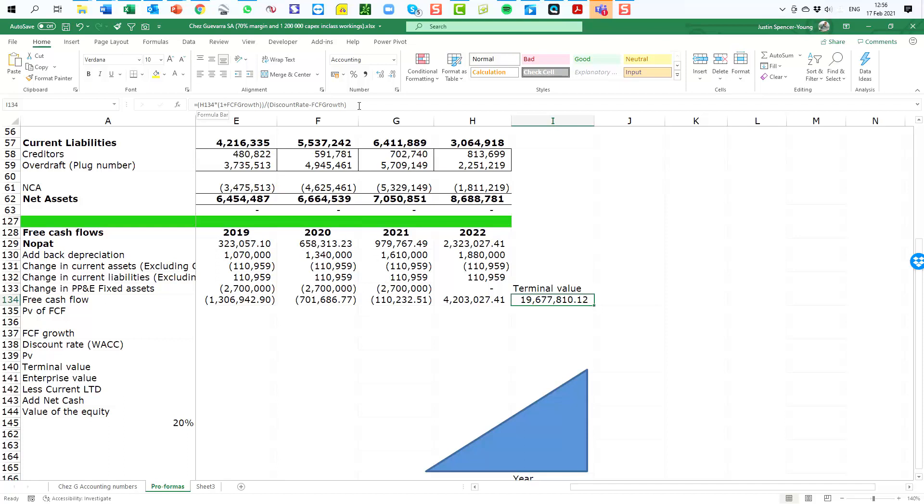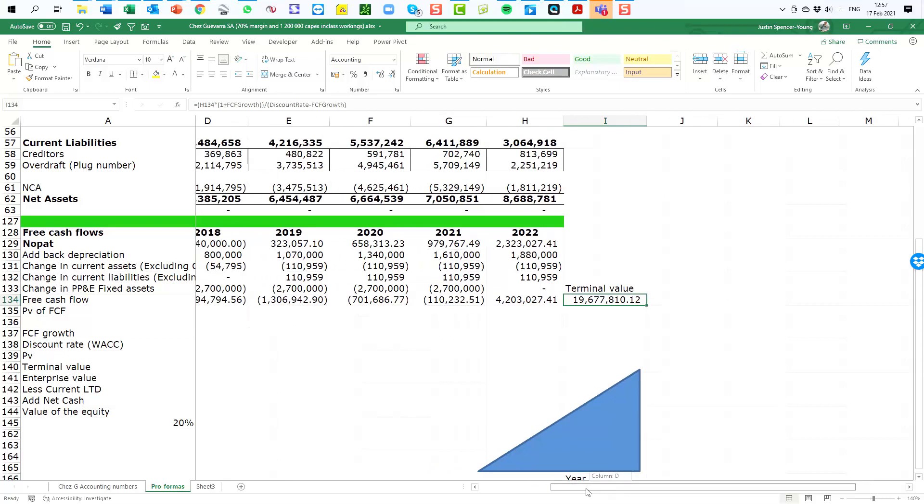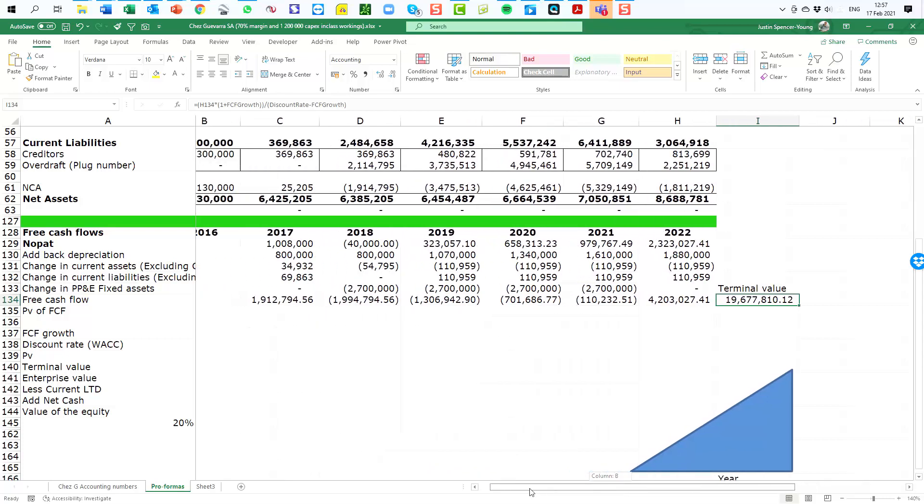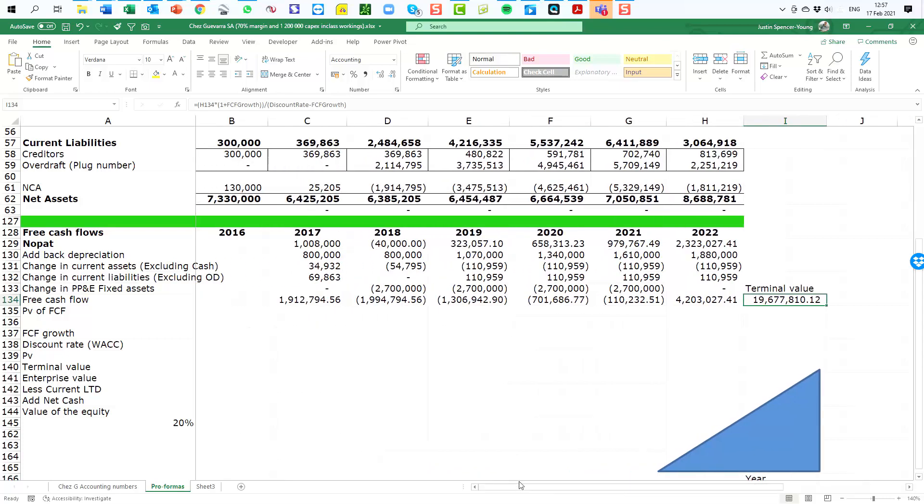For now we have a terminal value, we have a series of free cash flows for our five years of the forecast.